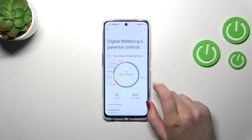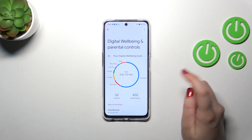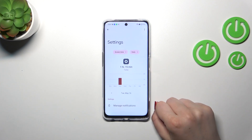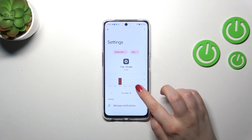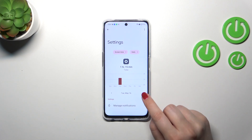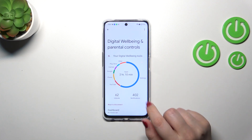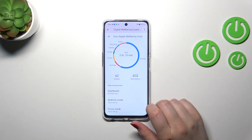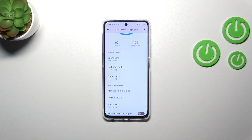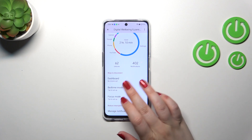The second way is to check the Dashboard but this time do it for a specific app — Settings, for example. Just tap on it and again we've got the Dashboard, but this time it is tightly connected with that particular app. So basically, this is it for checking screen time.